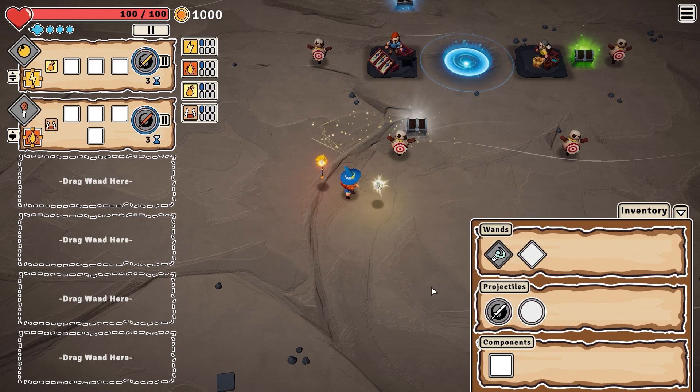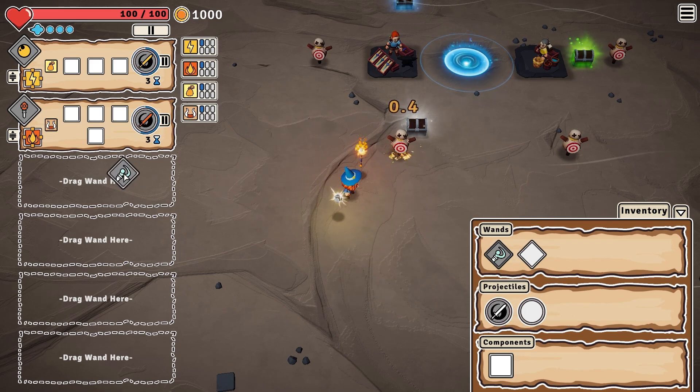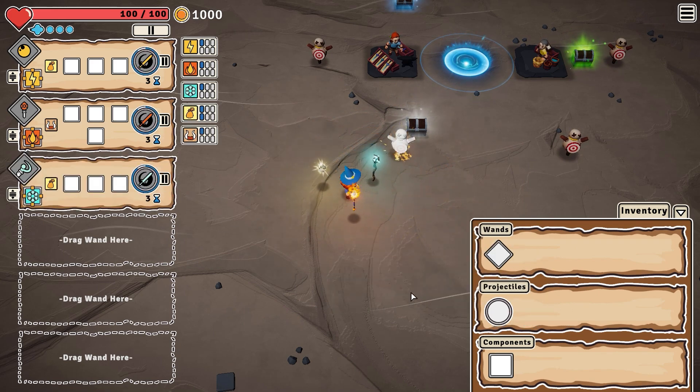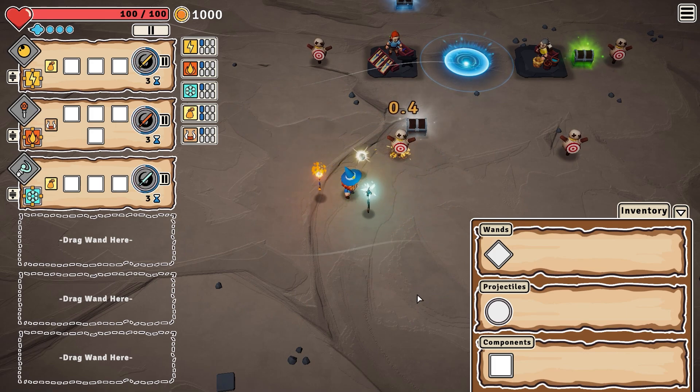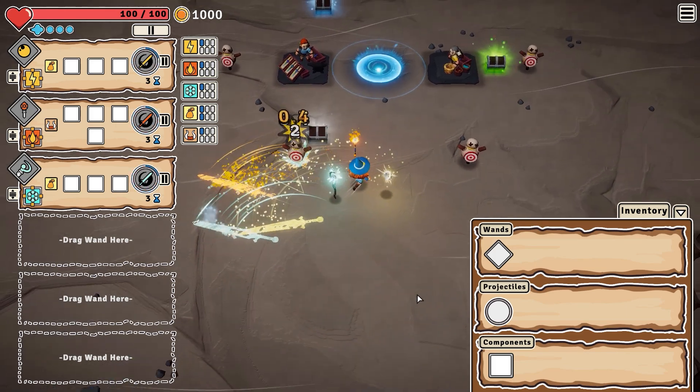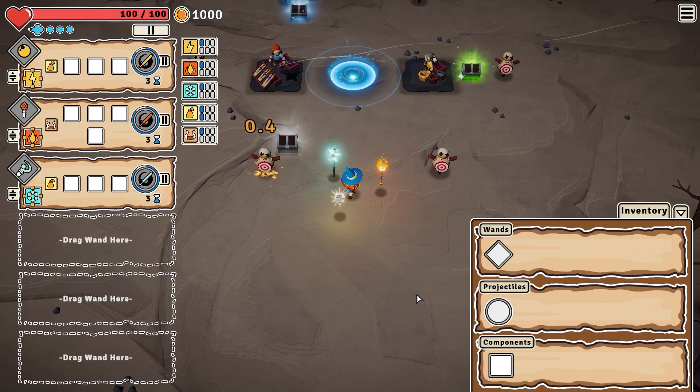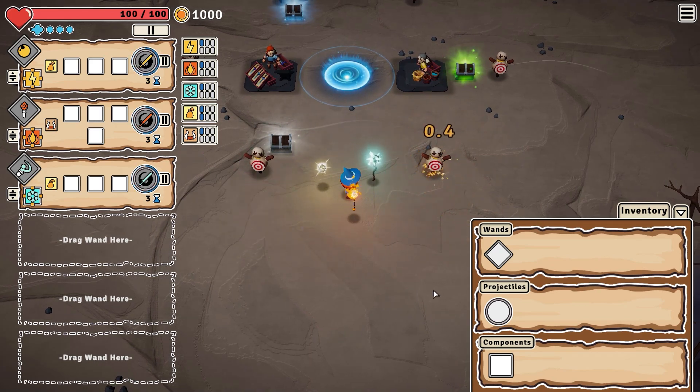The game is still under production but there is a free demo that you can try now on Steam. I'll leave the link down in the description. And that's it for today's video, and I will leave you now with the Oneness trailer.